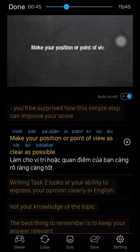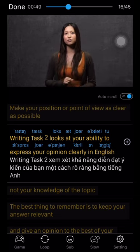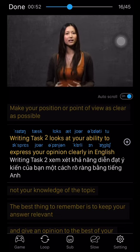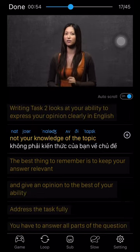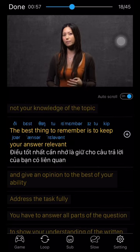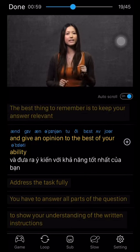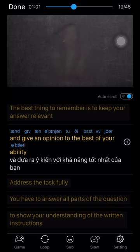Make your position or point of view as clear as possible. Writing Task 2 looks at your ability to express your opinion clearly in English, not your knowledge of the topic. The best thing to remember is to keep your answer relevant and give an opinion to the best of your ability.